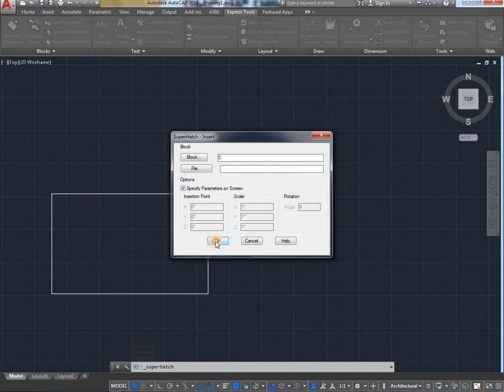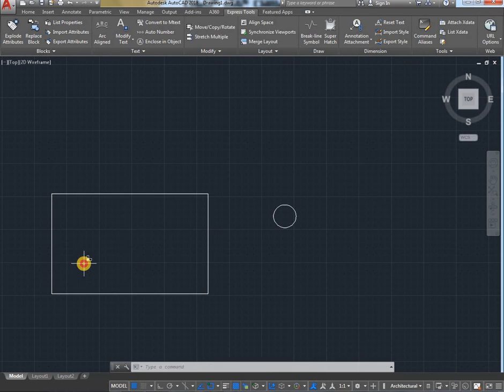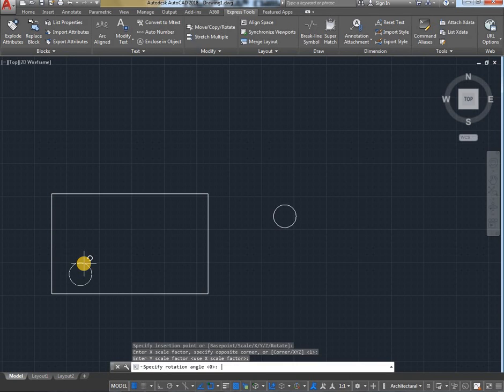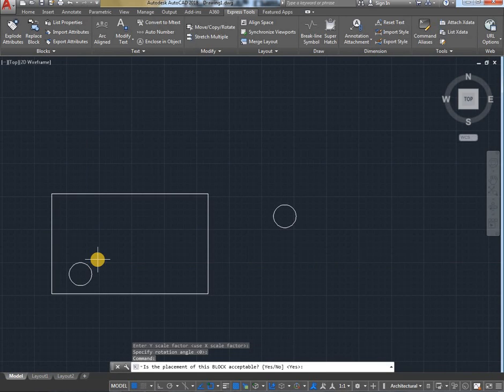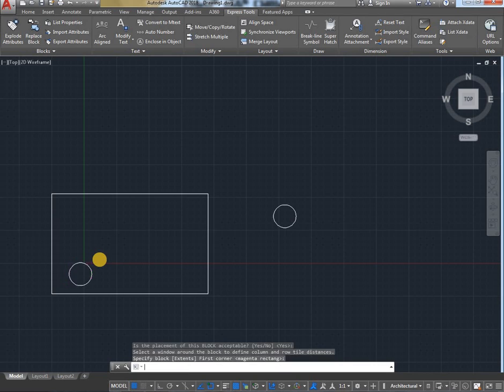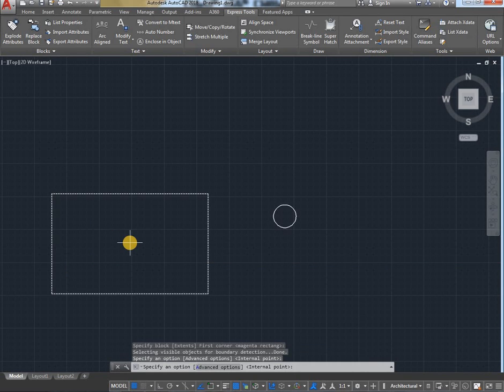Then OK, click in rectangle, then Enter, Enter. Angle is also 0, Enter, yes, select inner point, then select rectangle, Enter.